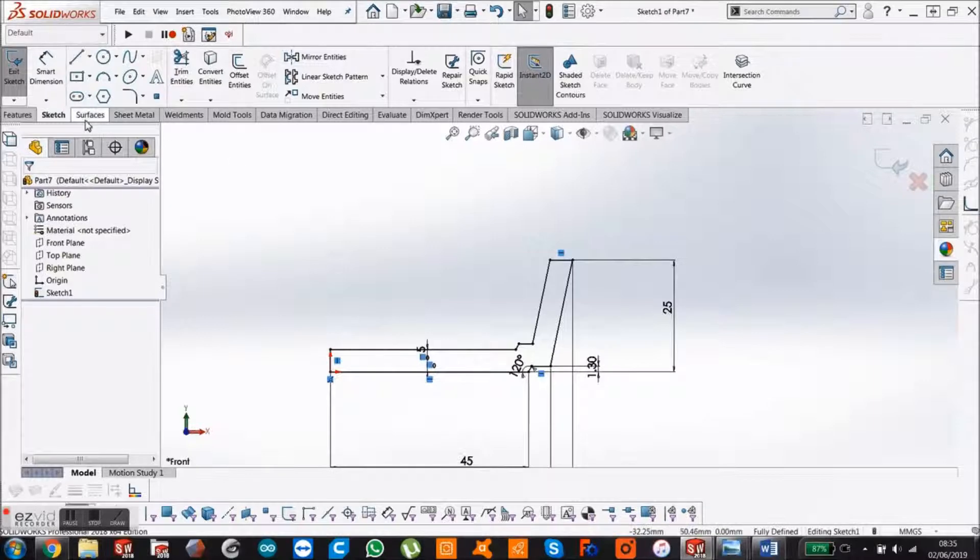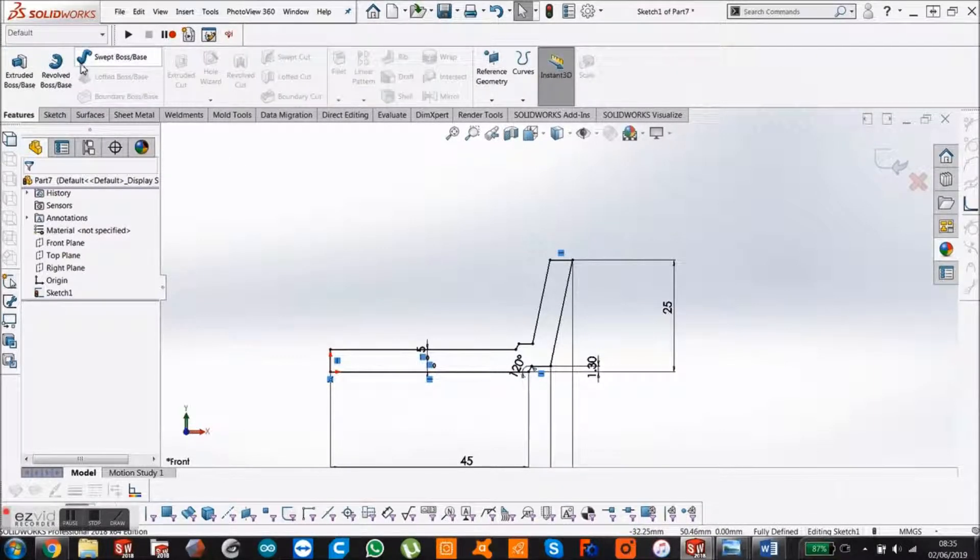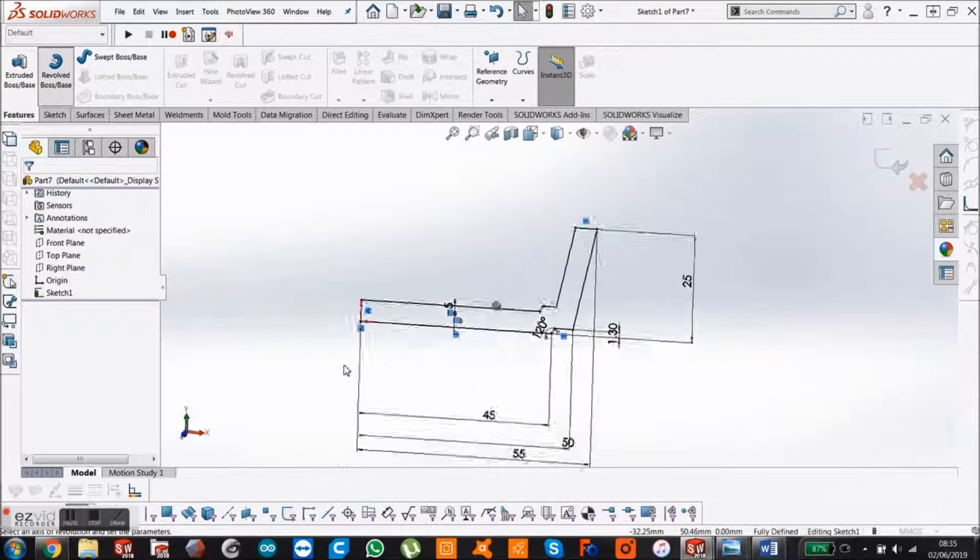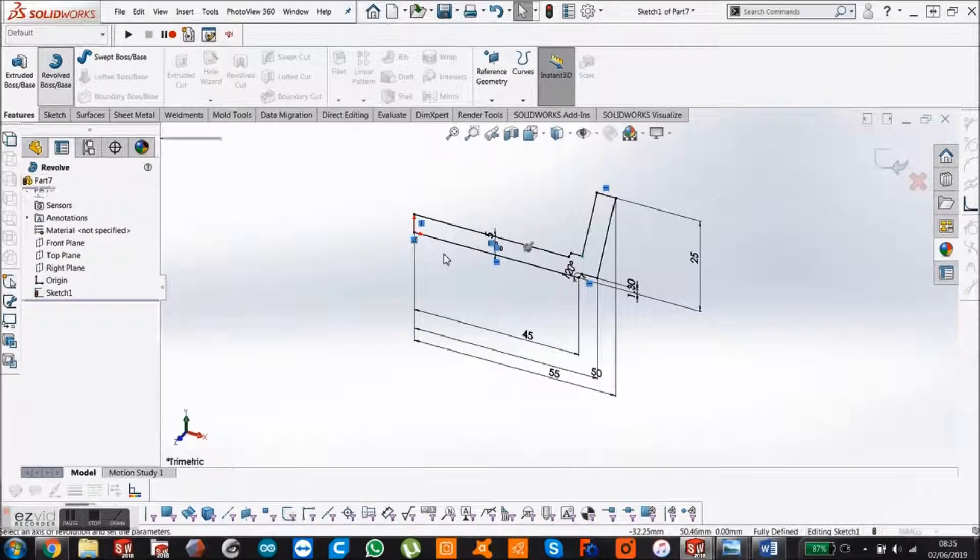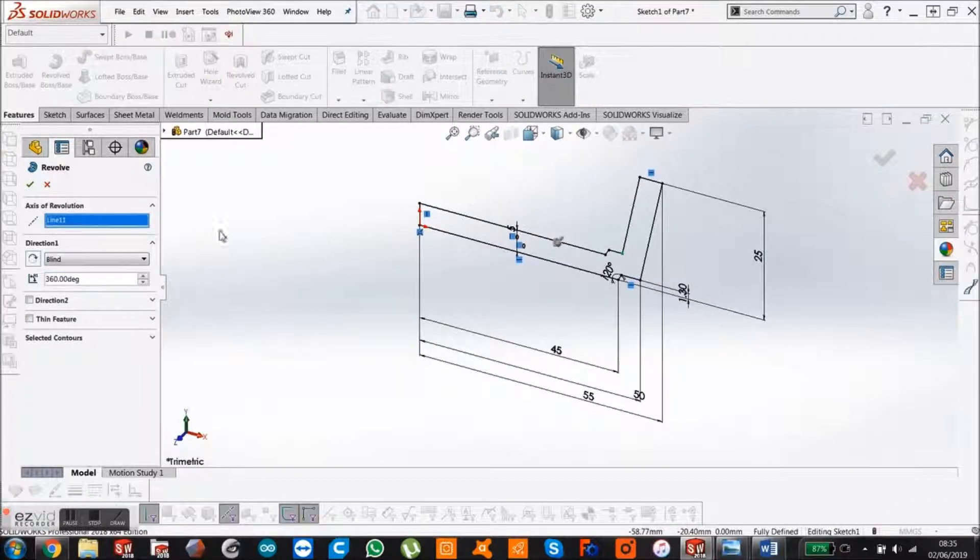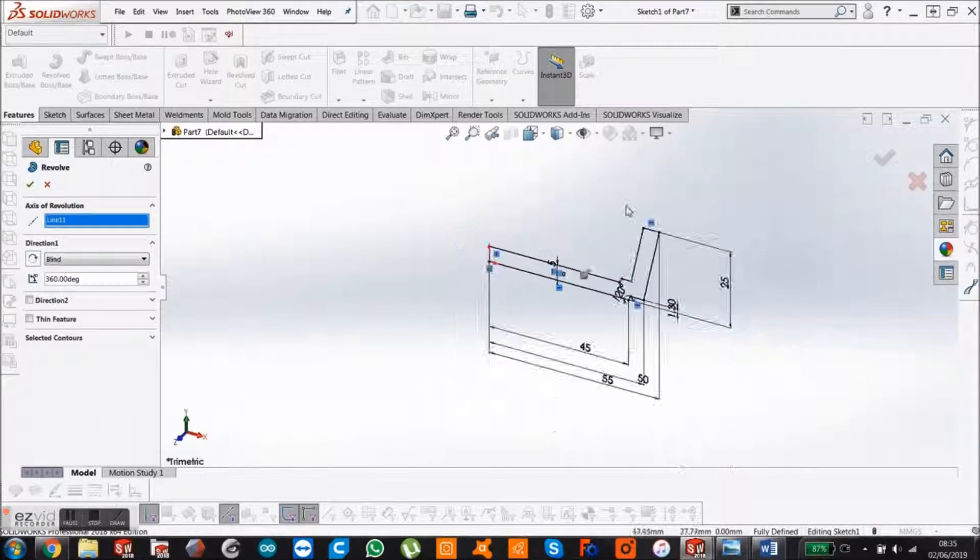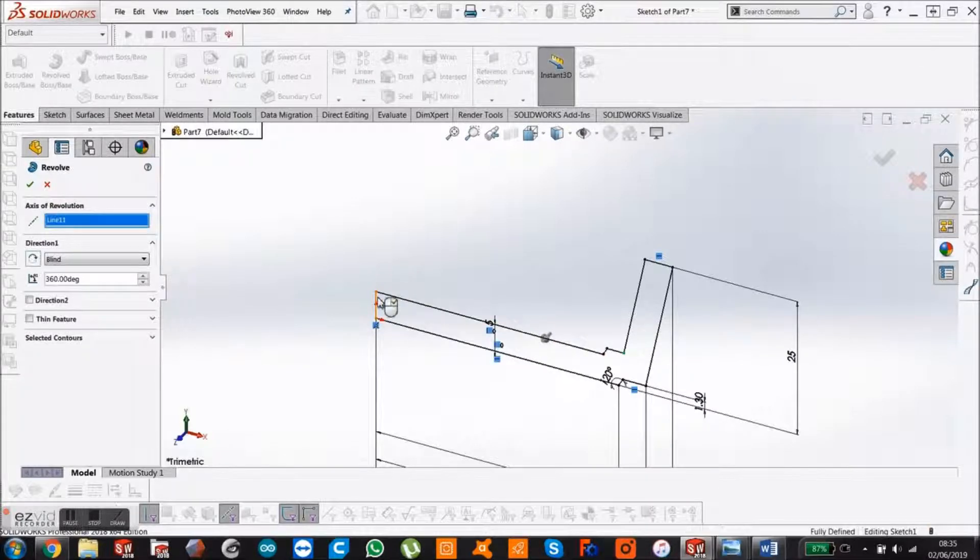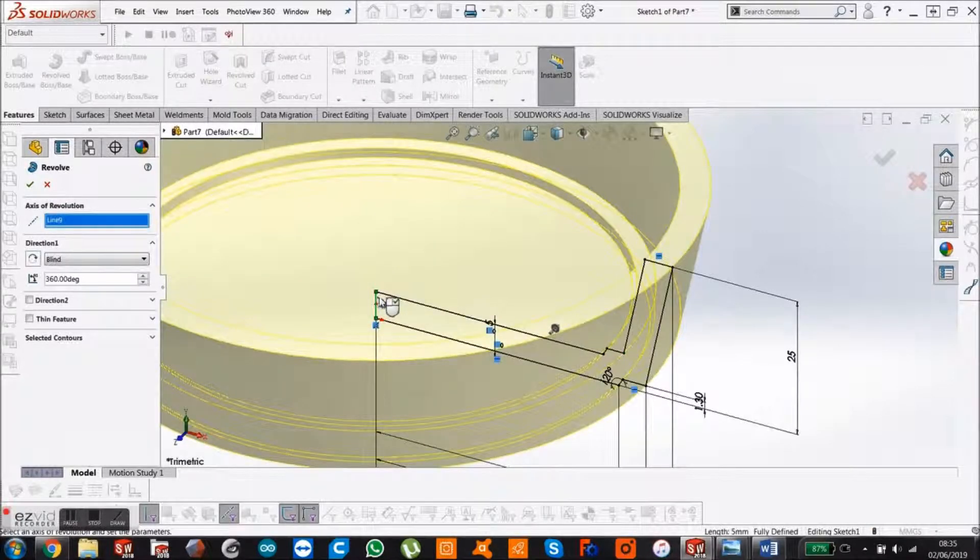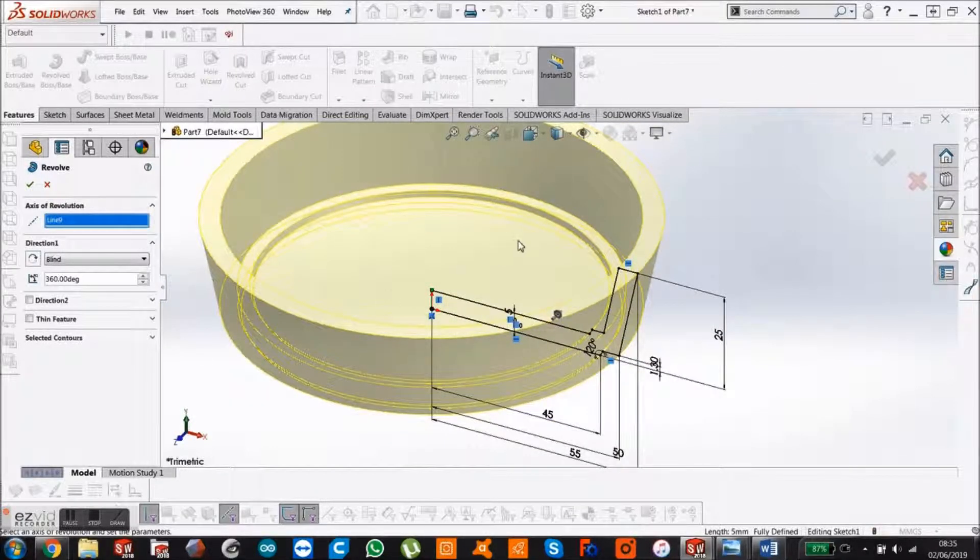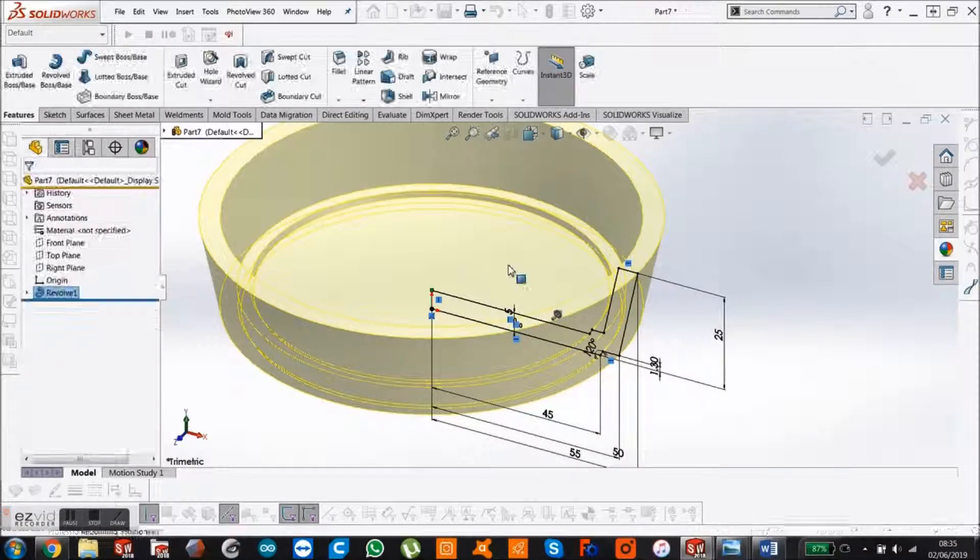Then come up to features and select Revolve Boss. The first thing it wants to know is where is this axis revolving around. We just say origin, and then it's automatically picked up this closed profile. So it's made the revolve that we want.